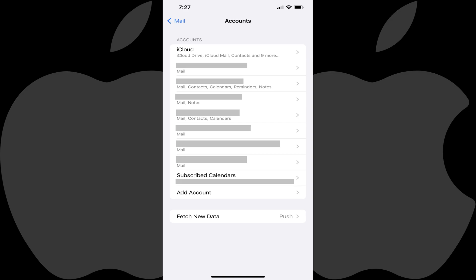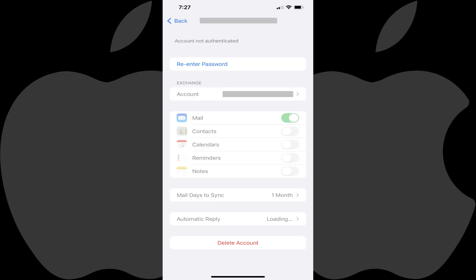Step 4. Tap the email address you want to remove from your device. The information screen for that email account is shown.